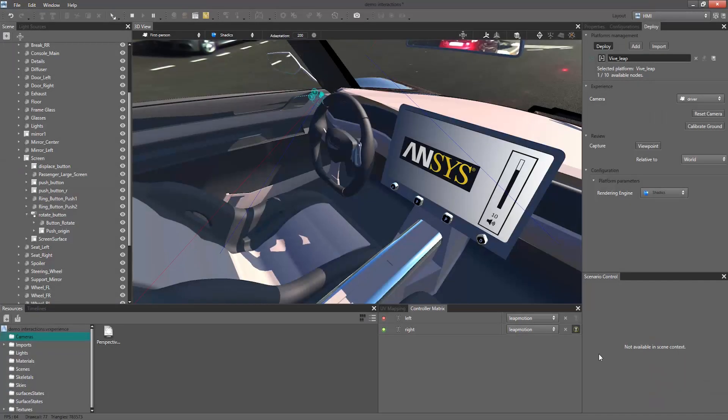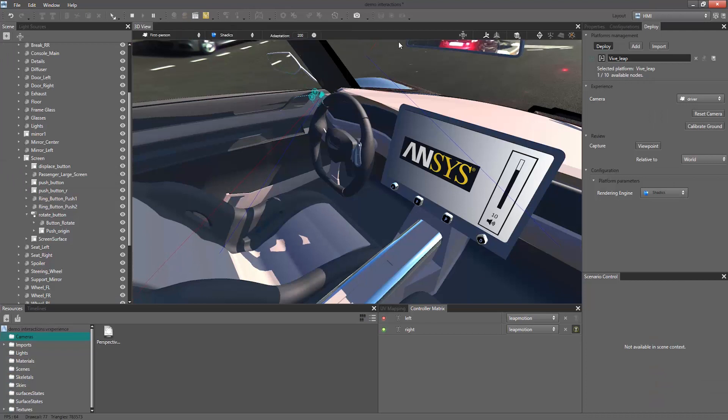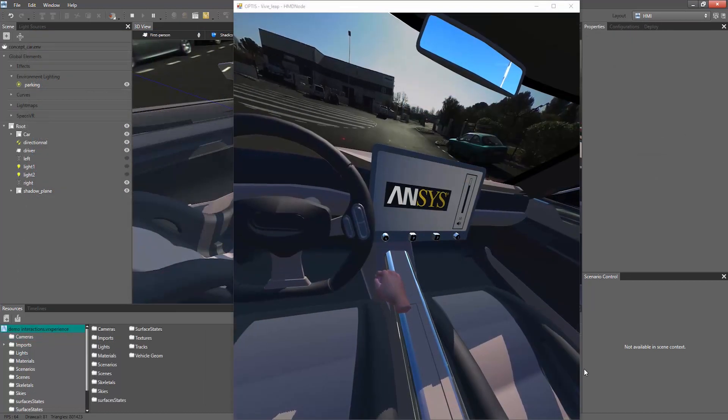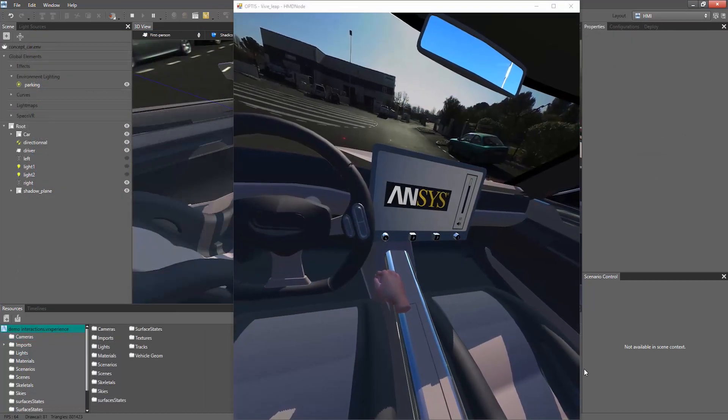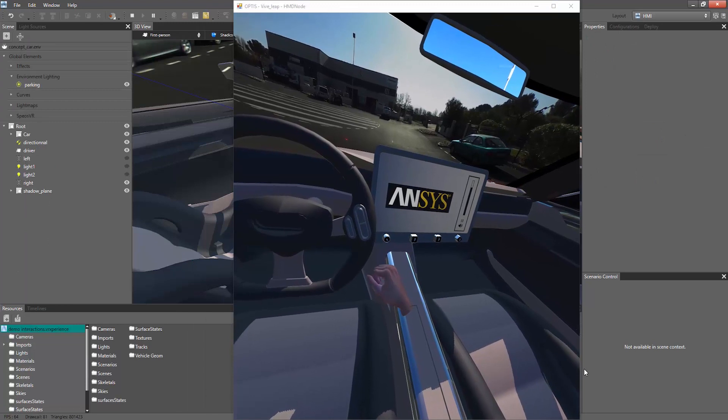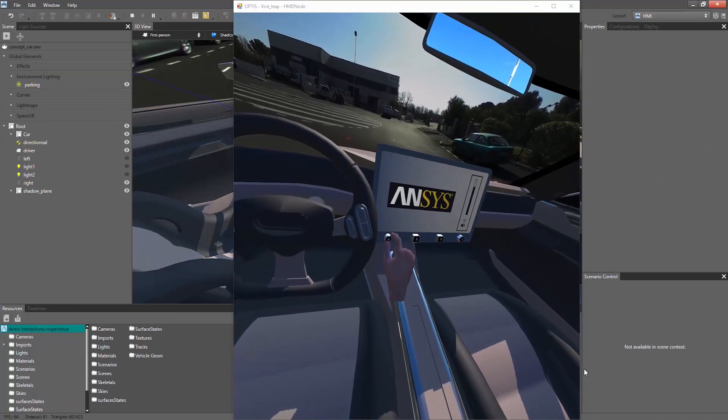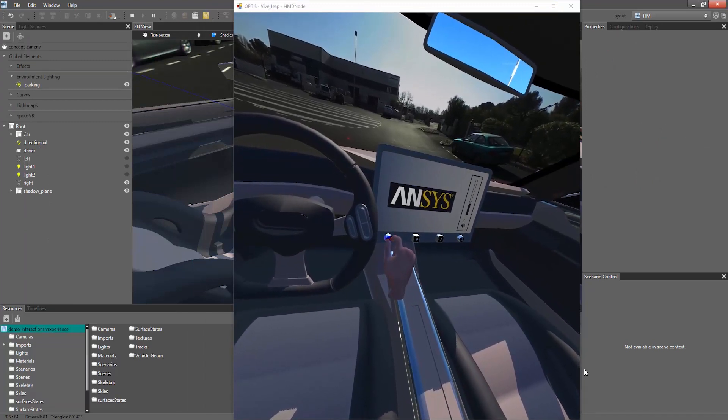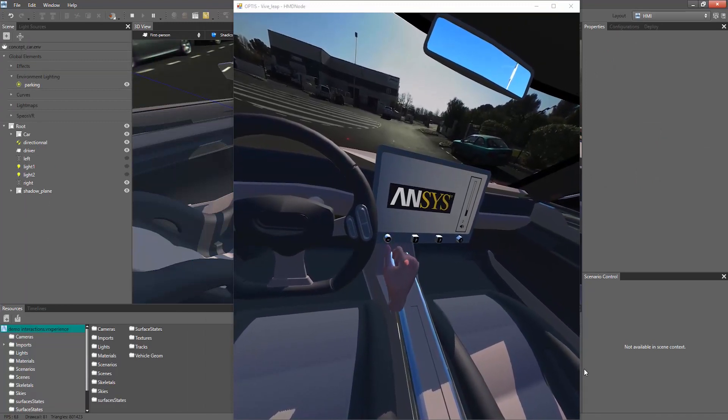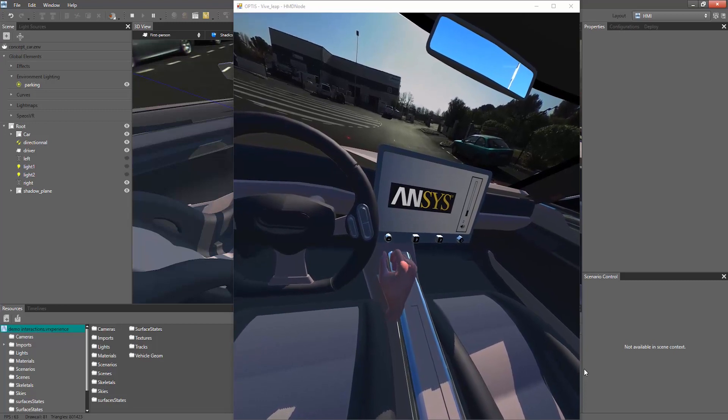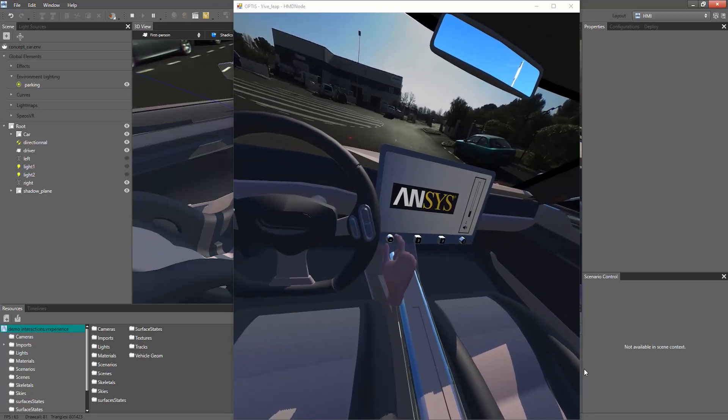Our virtual cockpit is now ready for VR experience. Launch the simulation using the play button and deploy with the MomServer running. You can now interact in real-time with the virtual cockpit with finger tracking and natural interactions to assess display content readability, actuators positioning, and so on.